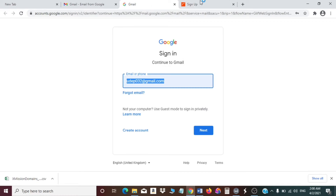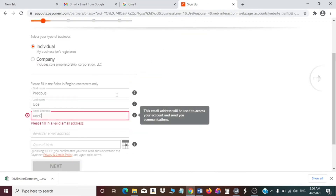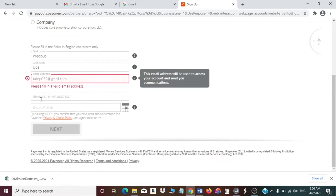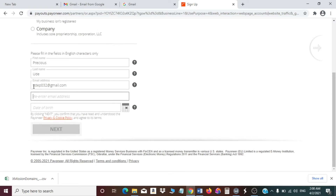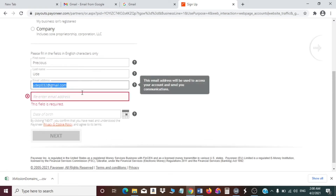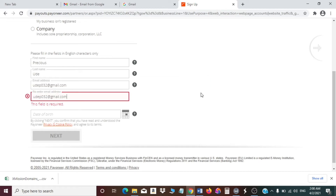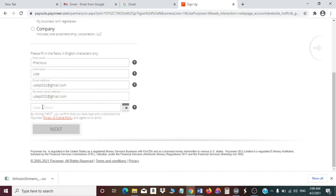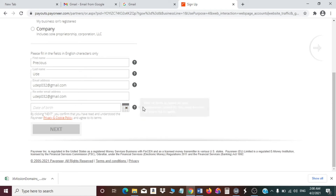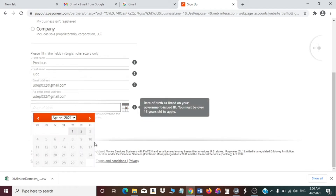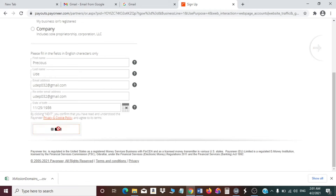Enter your email address, then retype your email address to confirm it. After that, fill in your date of birth — make sure you put your real date of birth in this field. Then click Next to proceed.